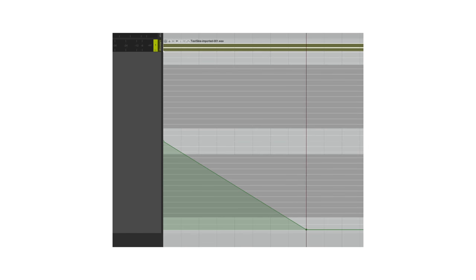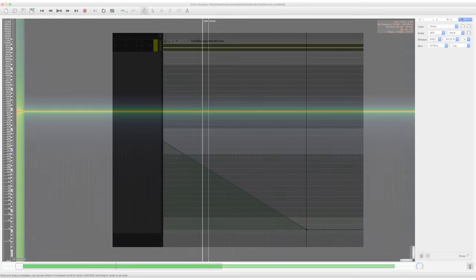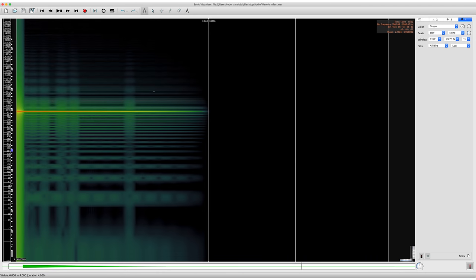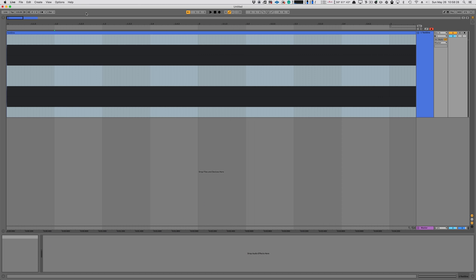Last time on DAVDAH, I showed you how your software can take a simple automation ramp and turn your lovely signal into complete garbage.